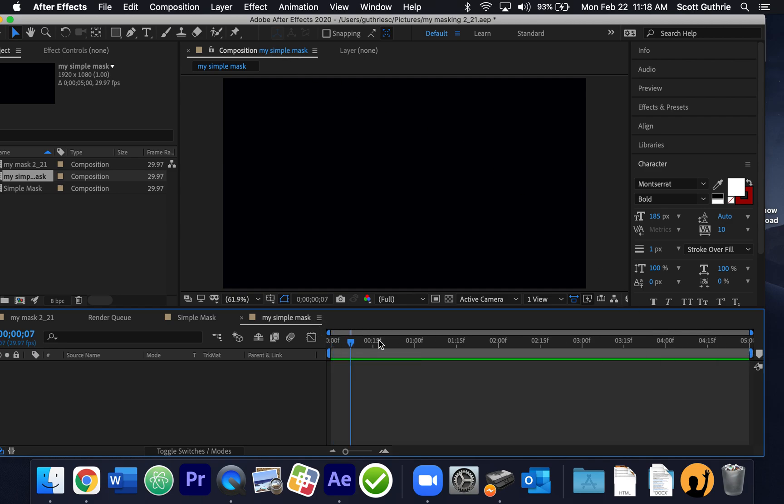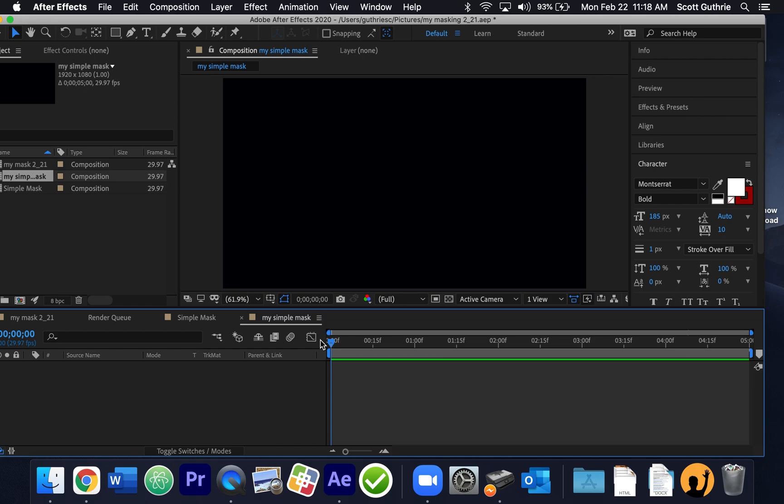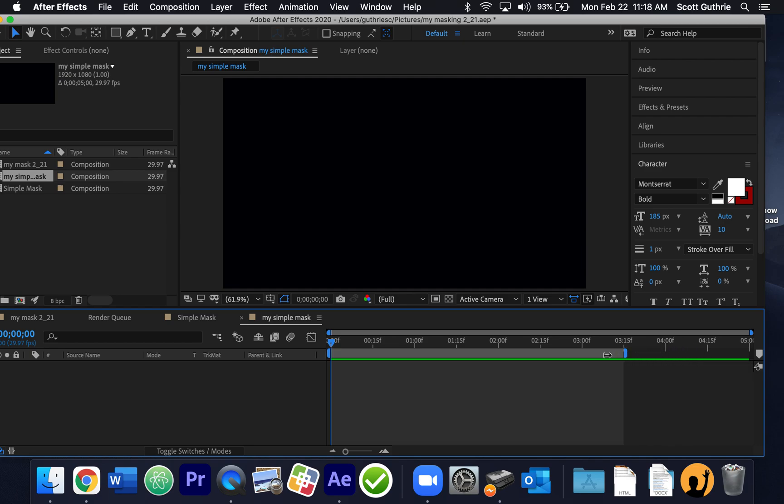So even if it's longer, here's my timeline. It goes up to five seconds here. And I can actually, once I make this thing, if it's not five seconds, it's really short, like two or three seconds, I can grab what's called the work area here. Notice it says work area end, but I can grab it and move it.